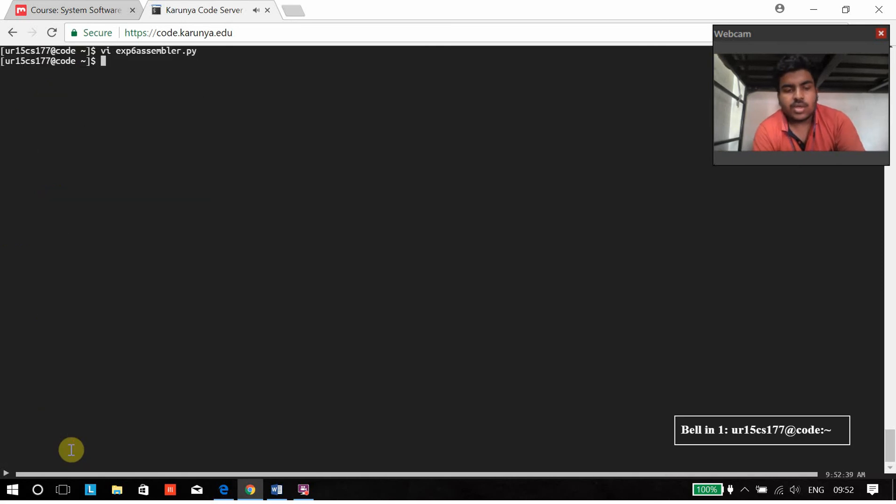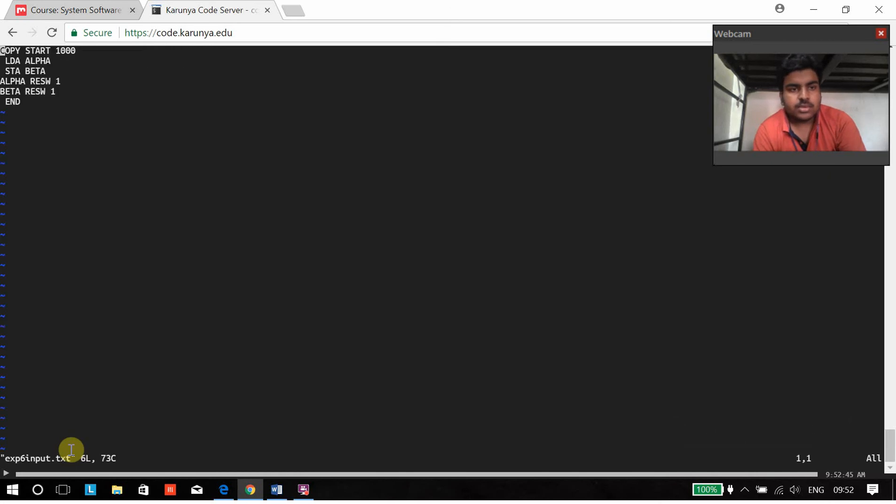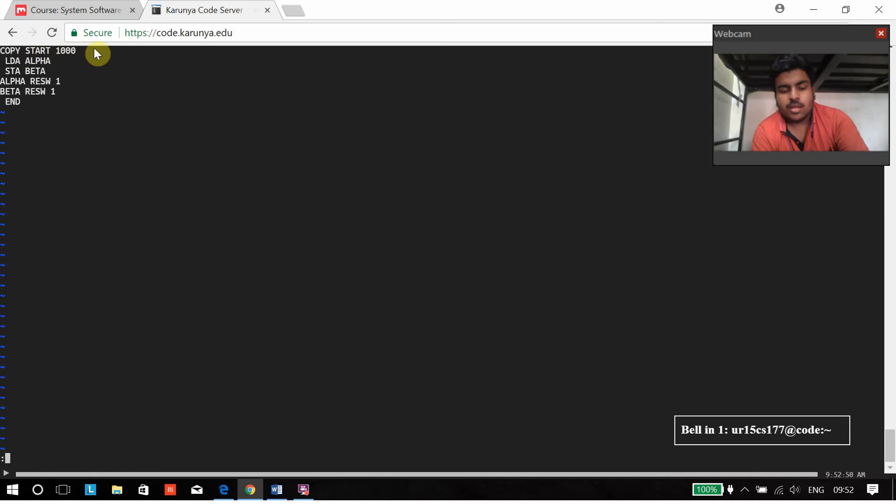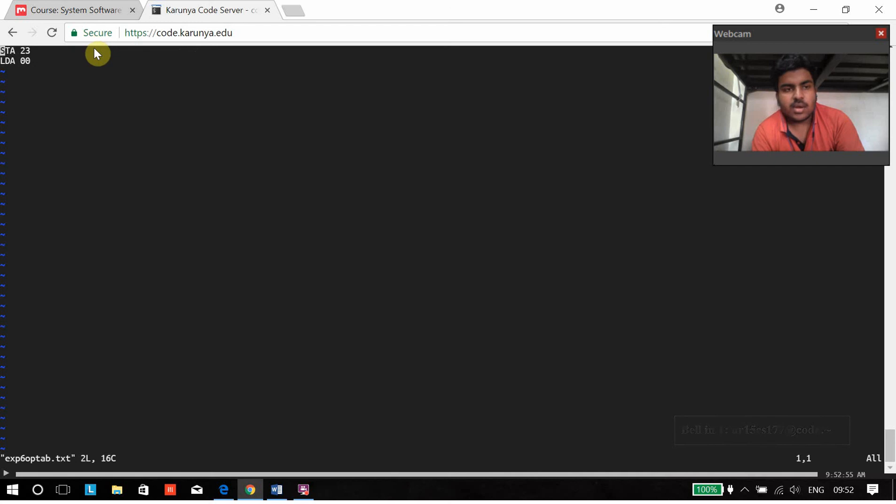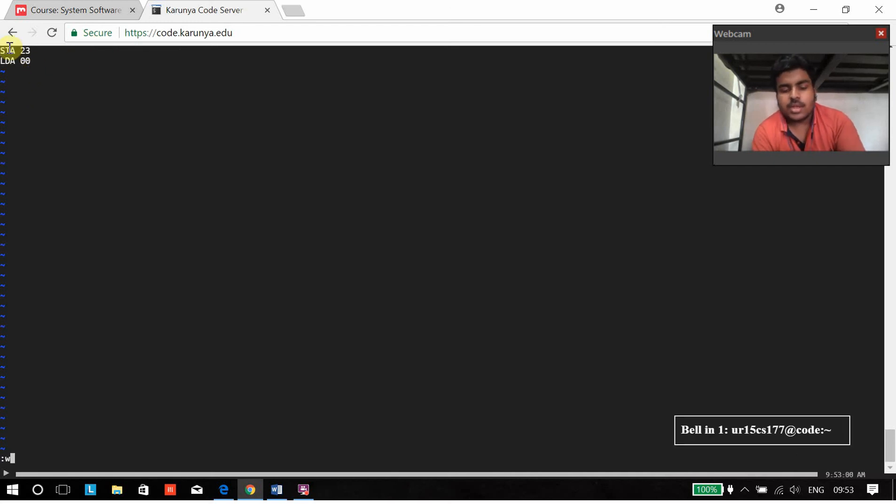I will show you the input file. This is our input file. We have separated it using space. And this is our op tab.